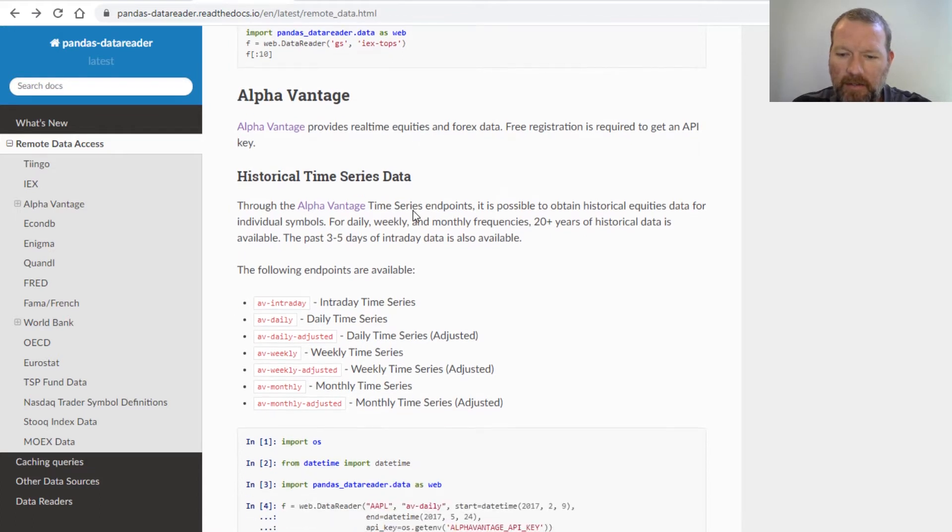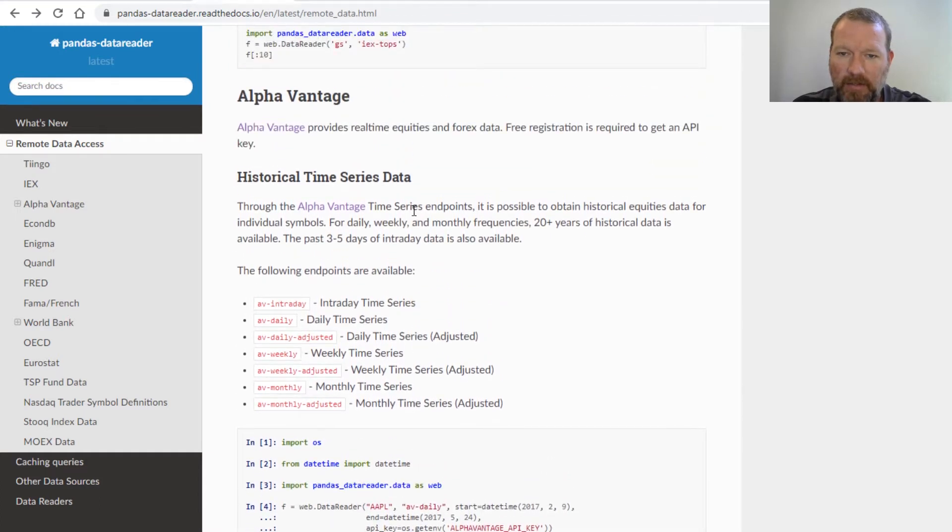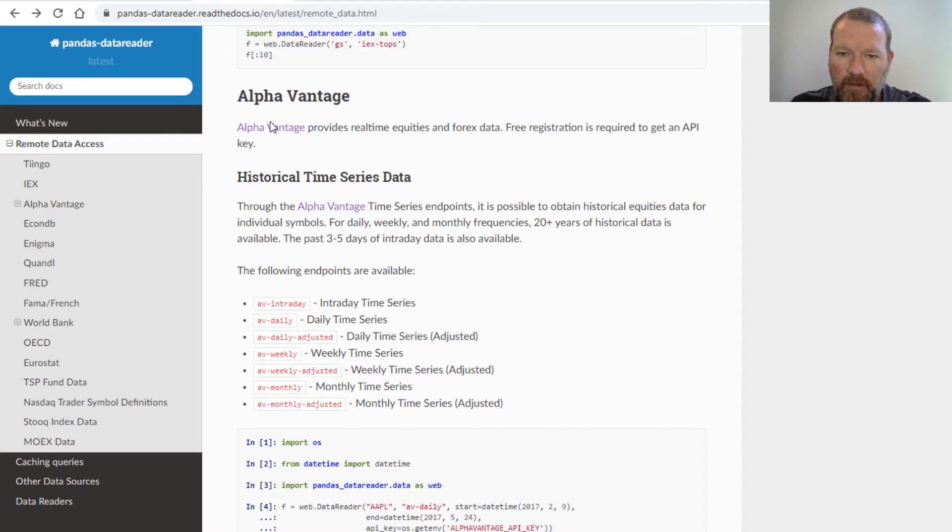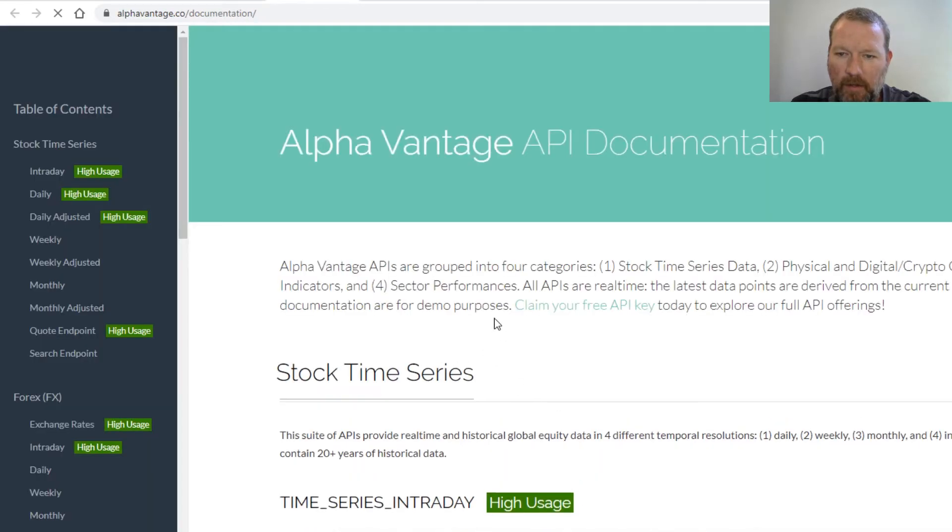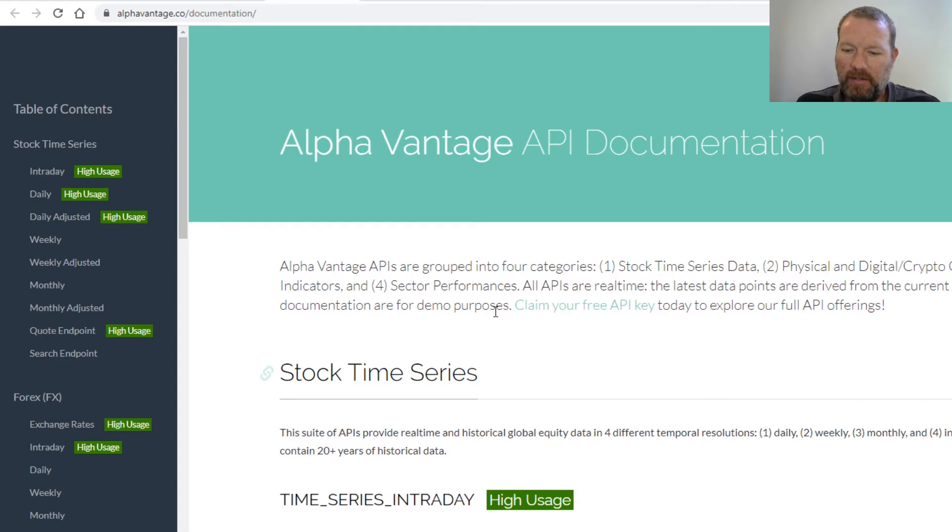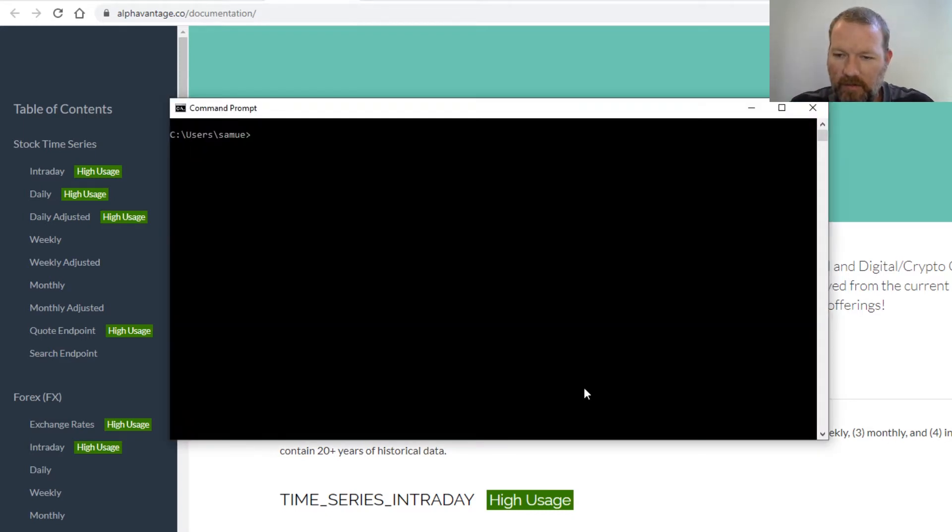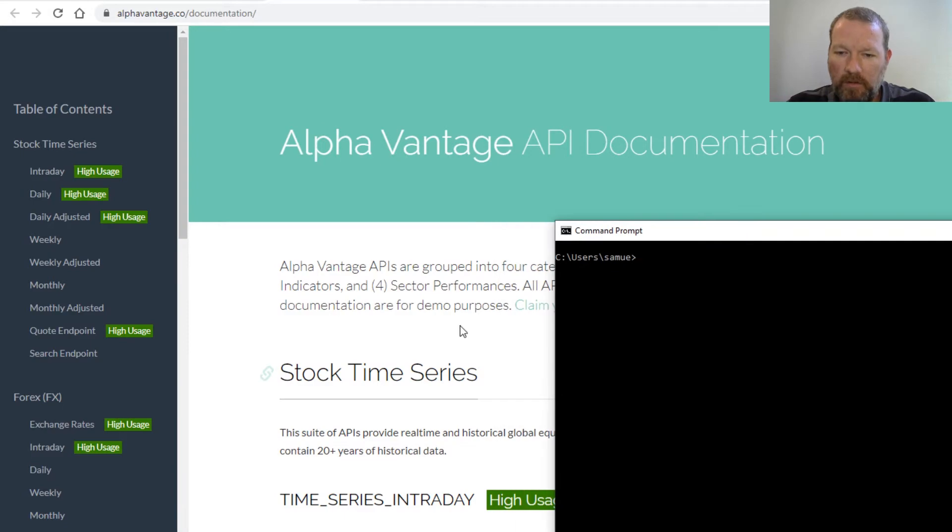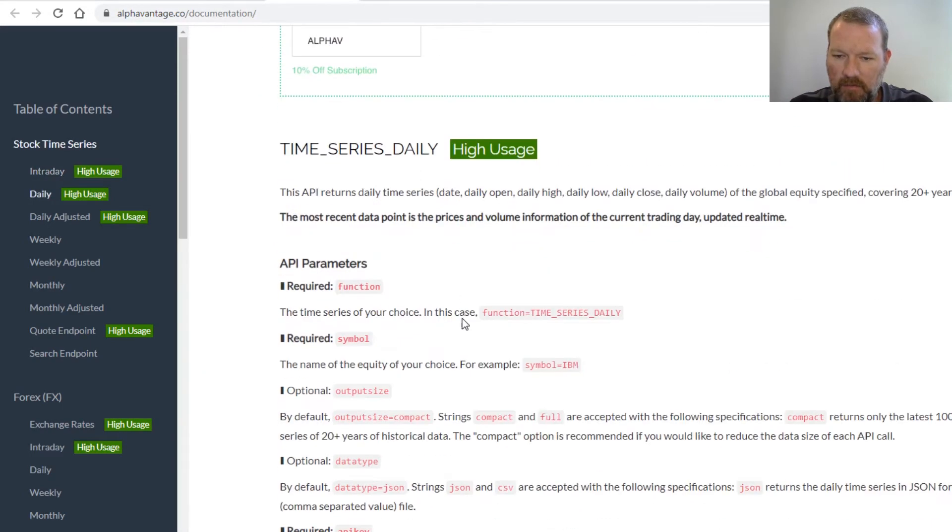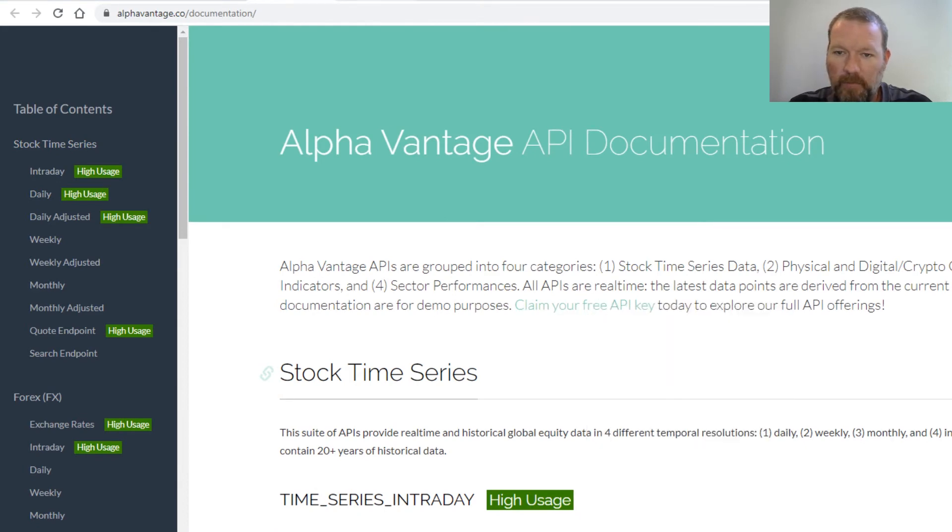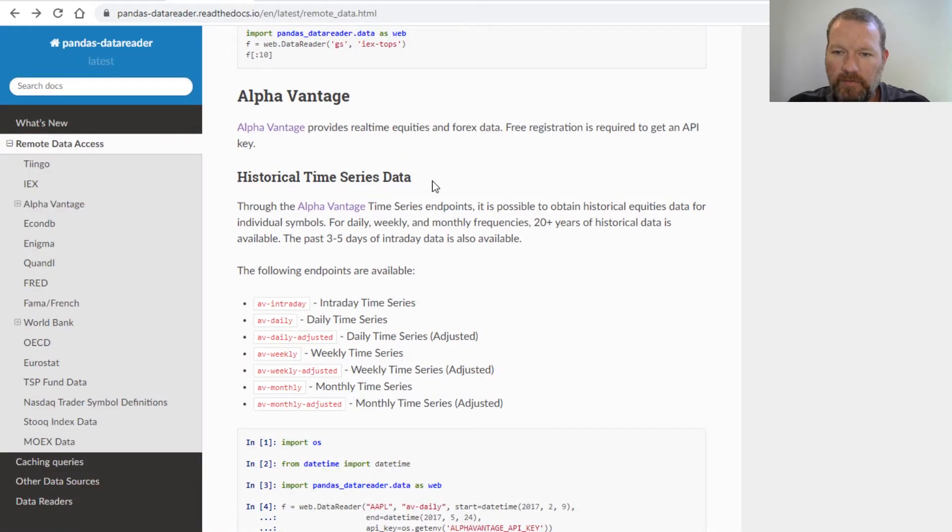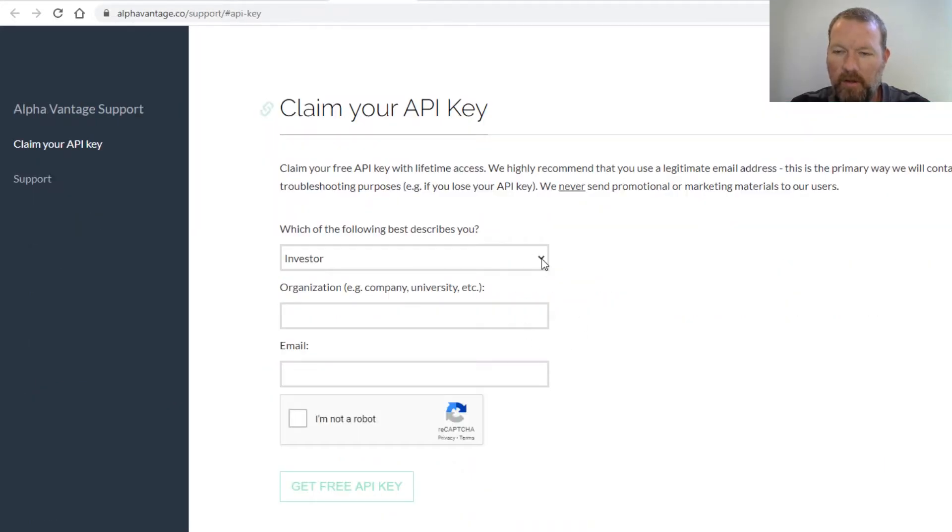We really need to look at this Alpha Vantage. Let's go ahead and open this up and we need to talk about the API key for just a second. So let's follow these links - one gets us here and then two gets us here.